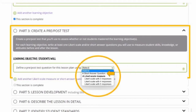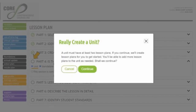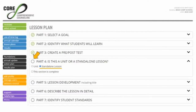You also get to choose how many Likert scale responses you want, from three to five responses, and what wording you'll use, such as strongly agree to strongly disagree, very important to not important, etc. In Part 4, simply distinguish between whether your lesson plan is a single standalone lesson plan or a series of lessons in one unit. If you choose Unit, you'll see a text box reminding you that a unit must have at least two lesson plans. We'll come back and show you how to create a unit in just a few minutes, but for now we'll continue looking at a standalone lesson. Click "This Section is Complete" and go on to Part 5.